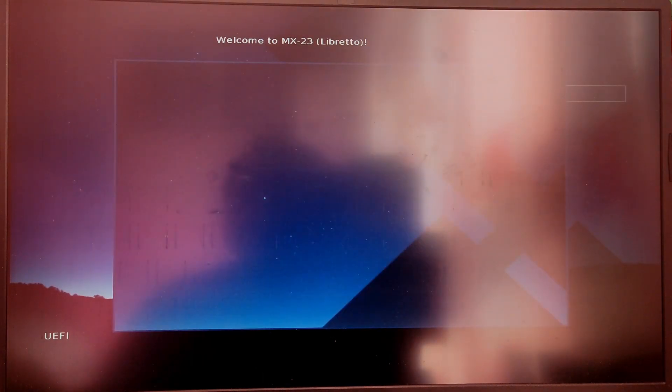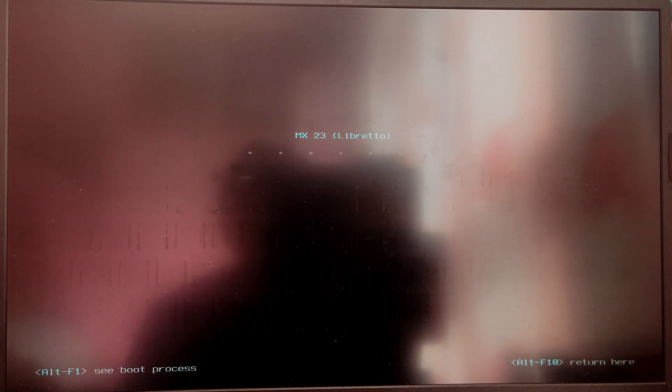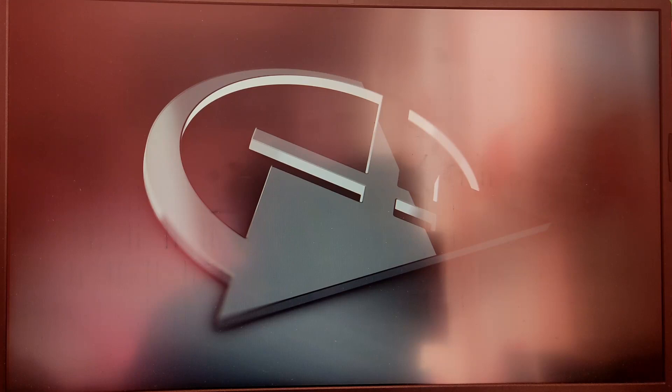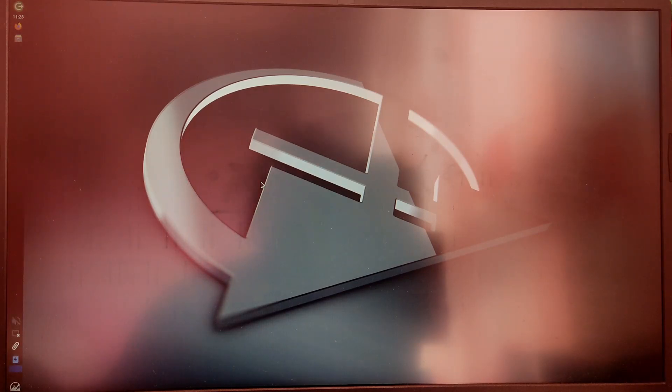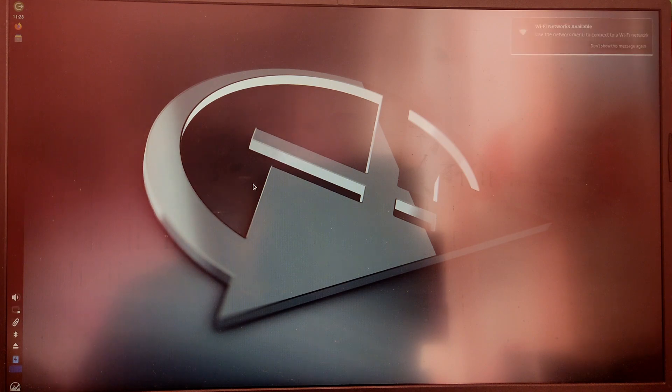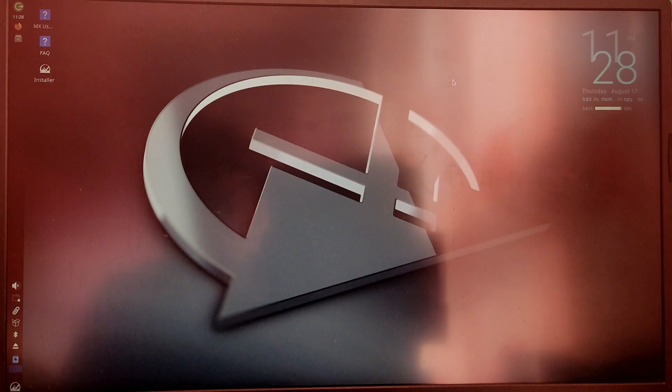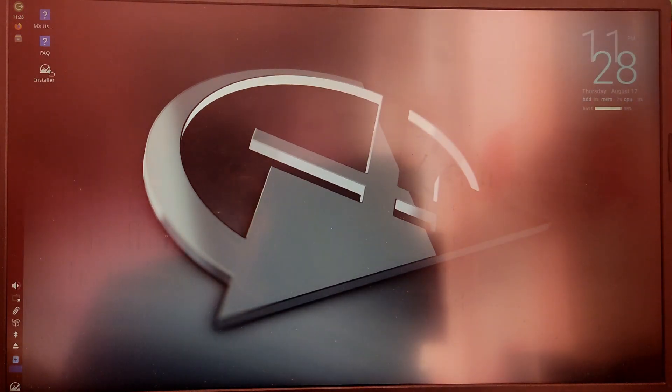Now it will boot into MX Linux ISO file. So finally we have booted into MX Linux. At startup it will show a welcome screen.